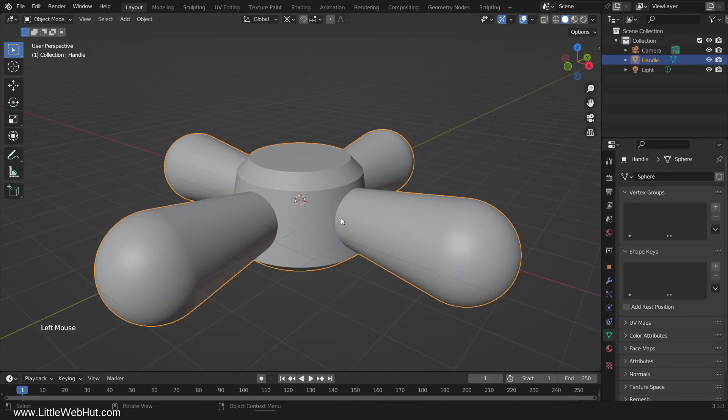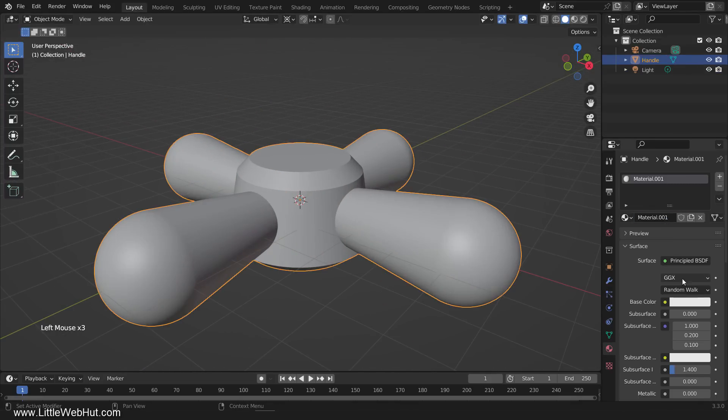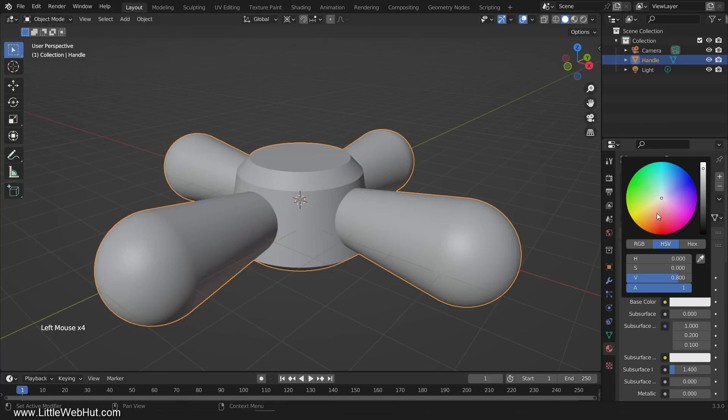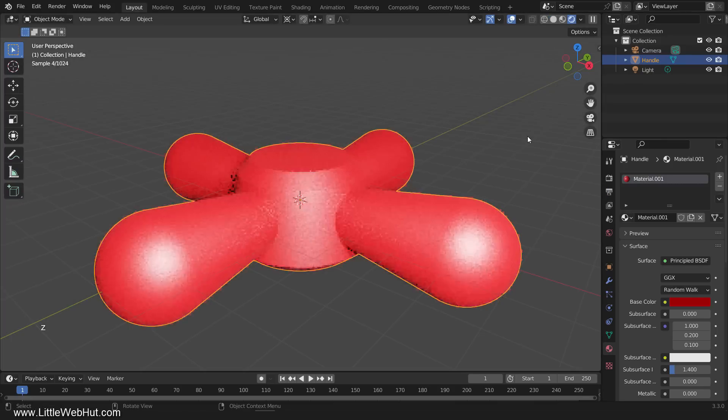Now select the handle and add a material to it. Set the base color to whatever you would like.